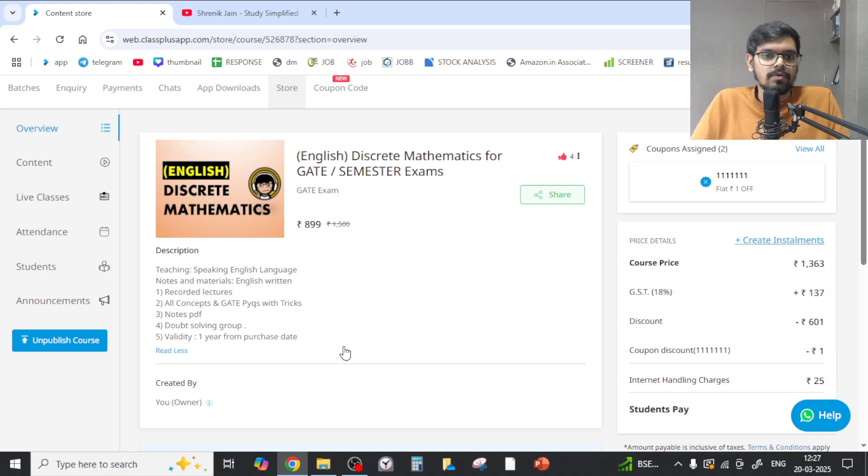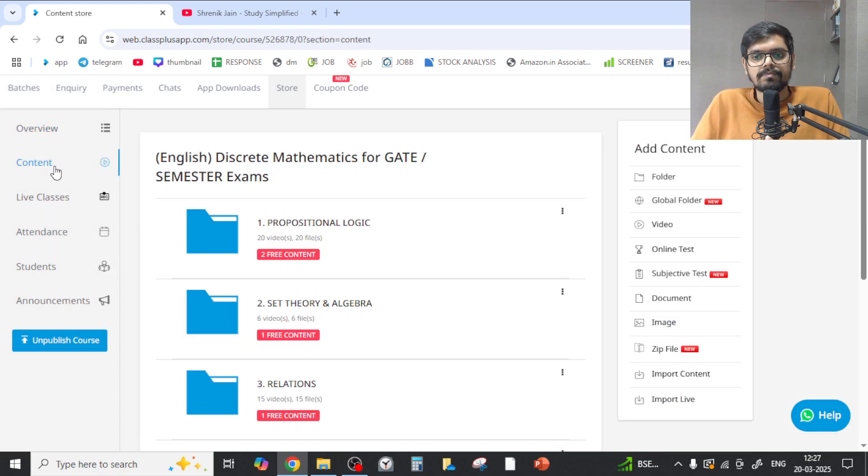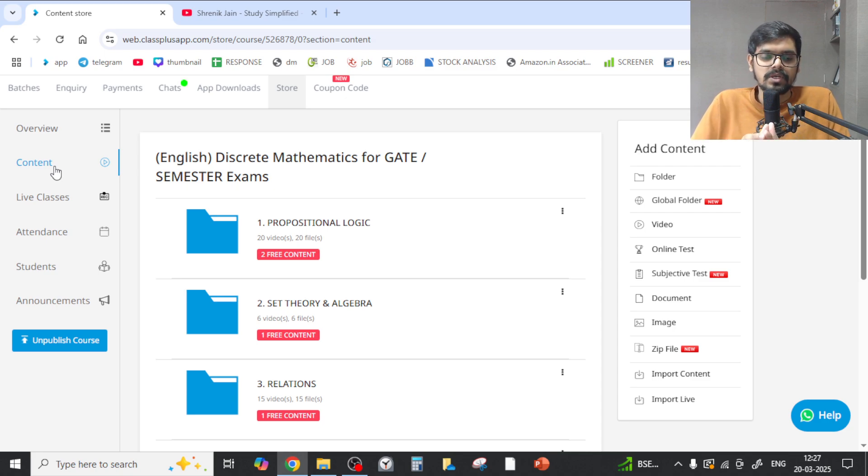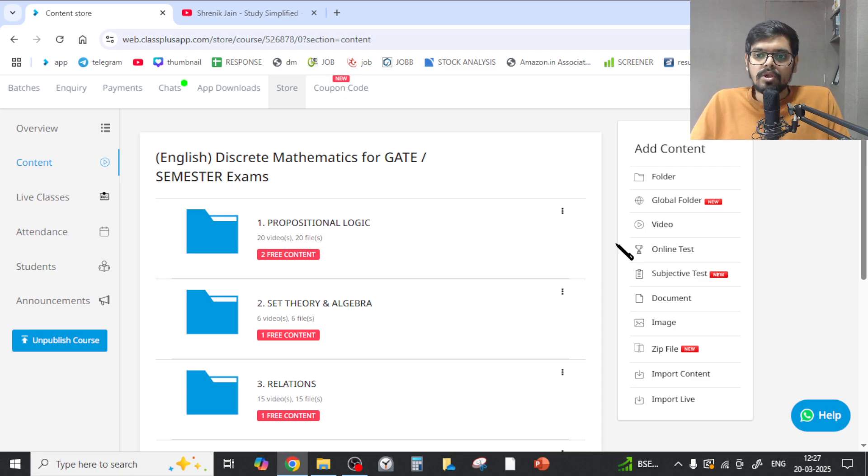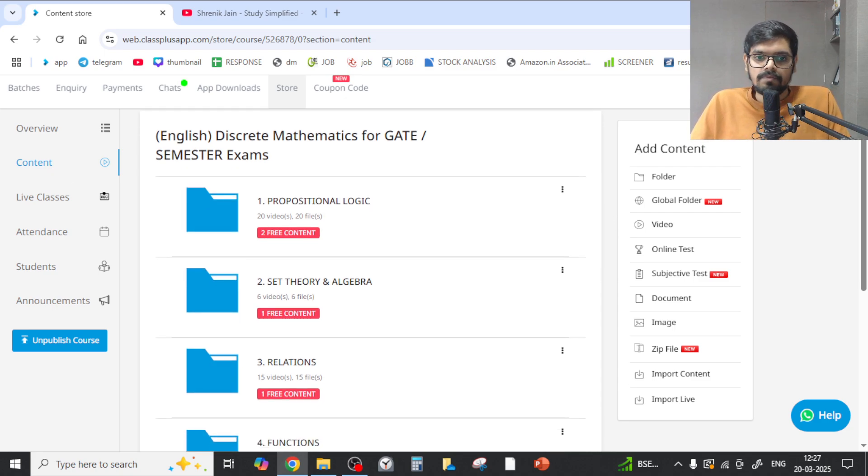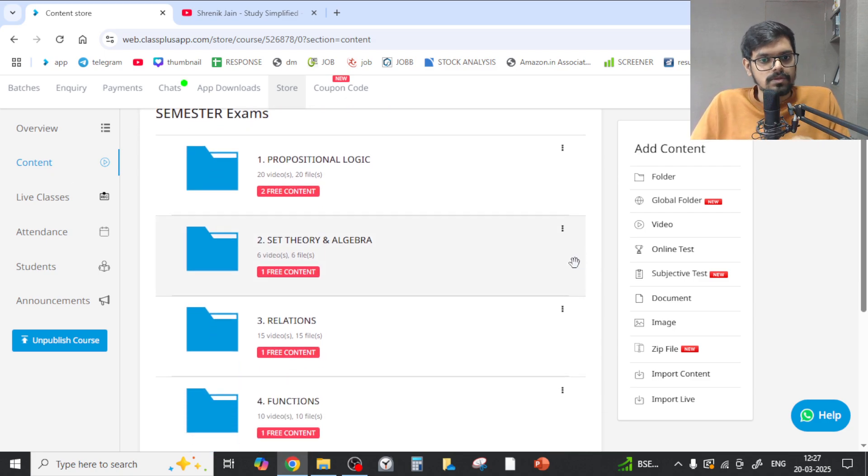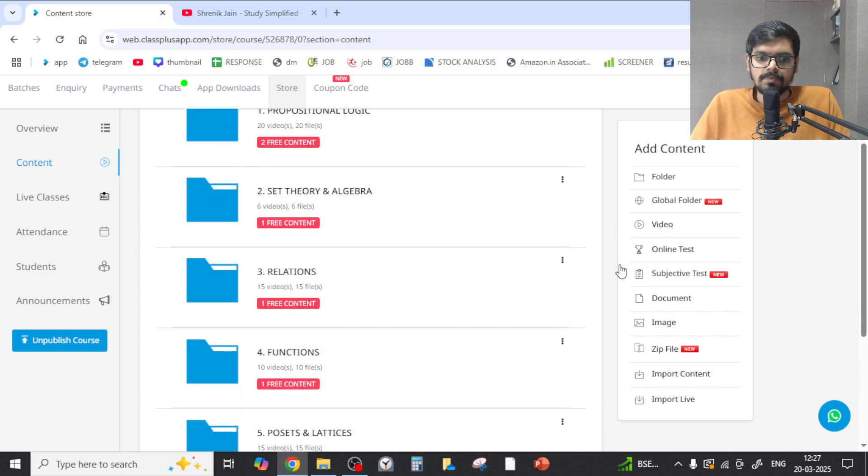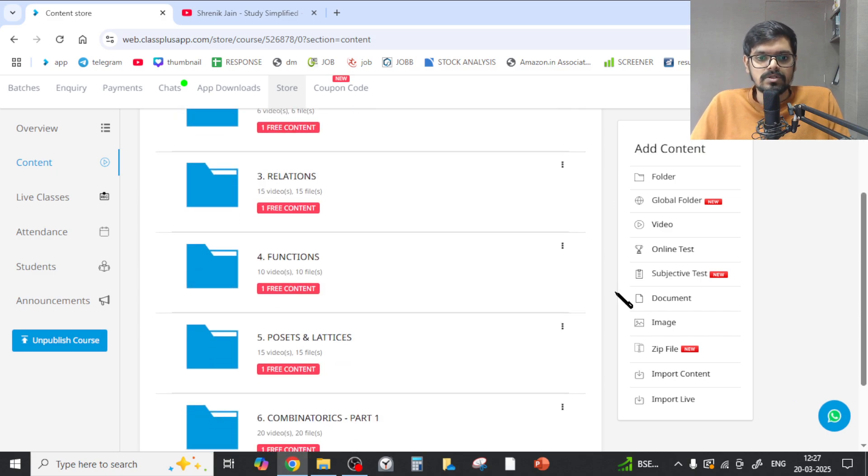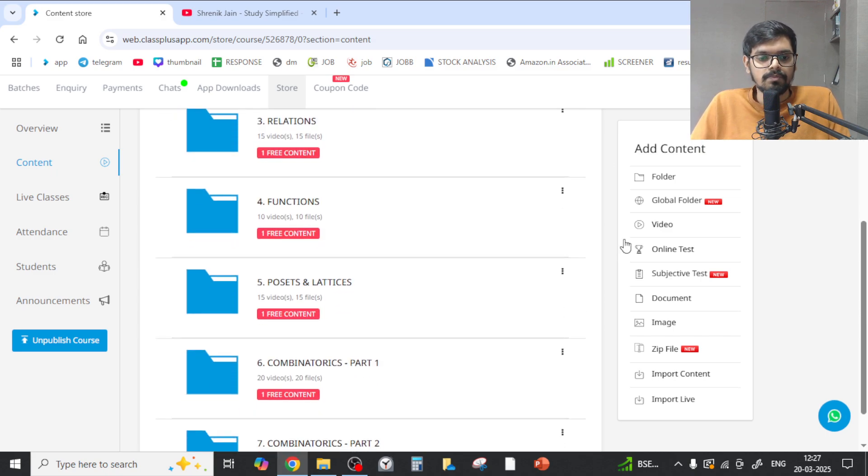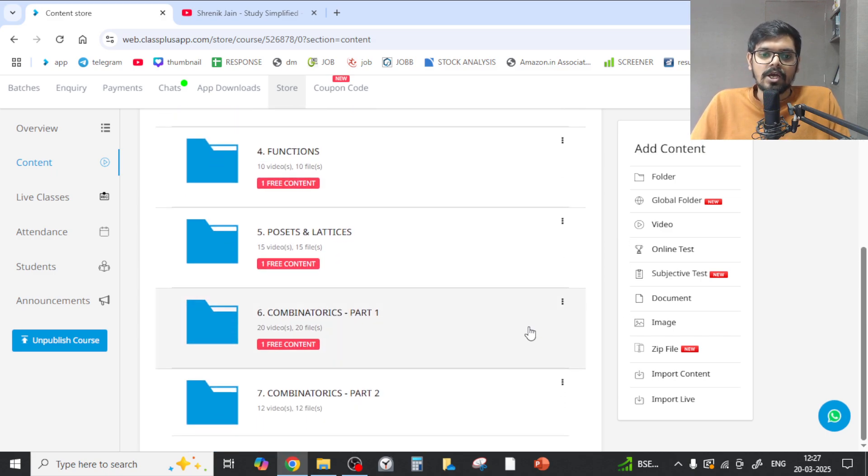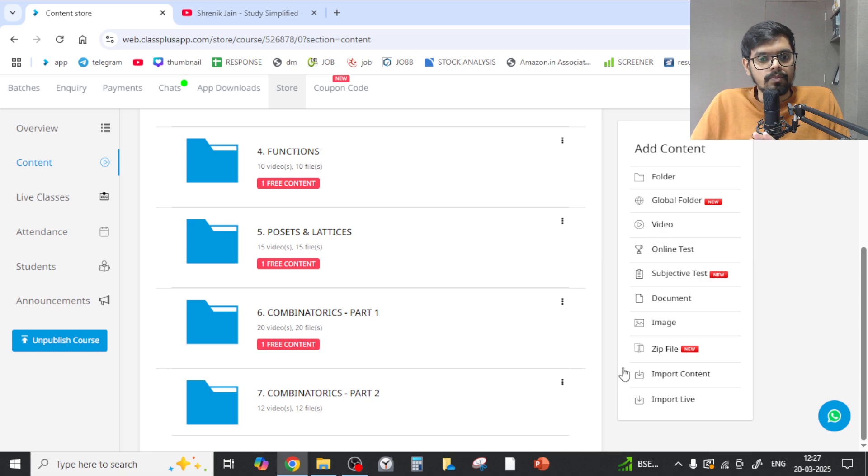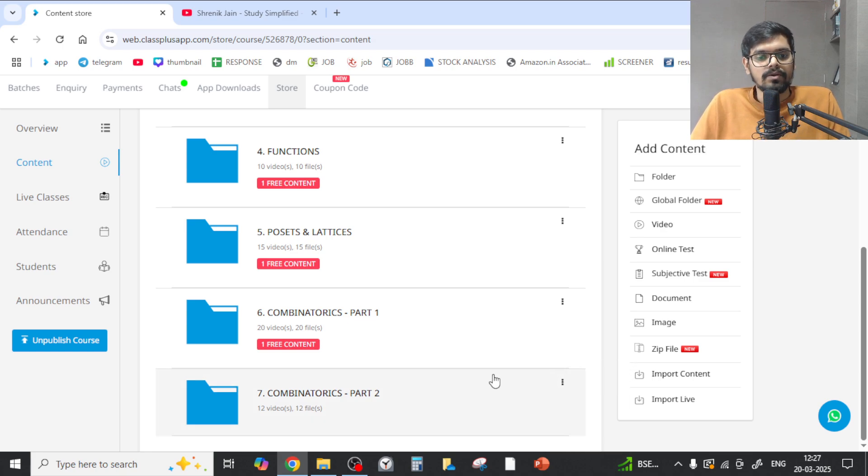For students who don't know which chapters are completed up till now, you can visit the content section. There are sample videos which you can check out. Propositional logic is completed with PYQs, set theory and algebra is also completed with PYQs, relations, functions, poset, lattice, combinatorics part 1 and part 2 - both are completed with concepts and PYQs.